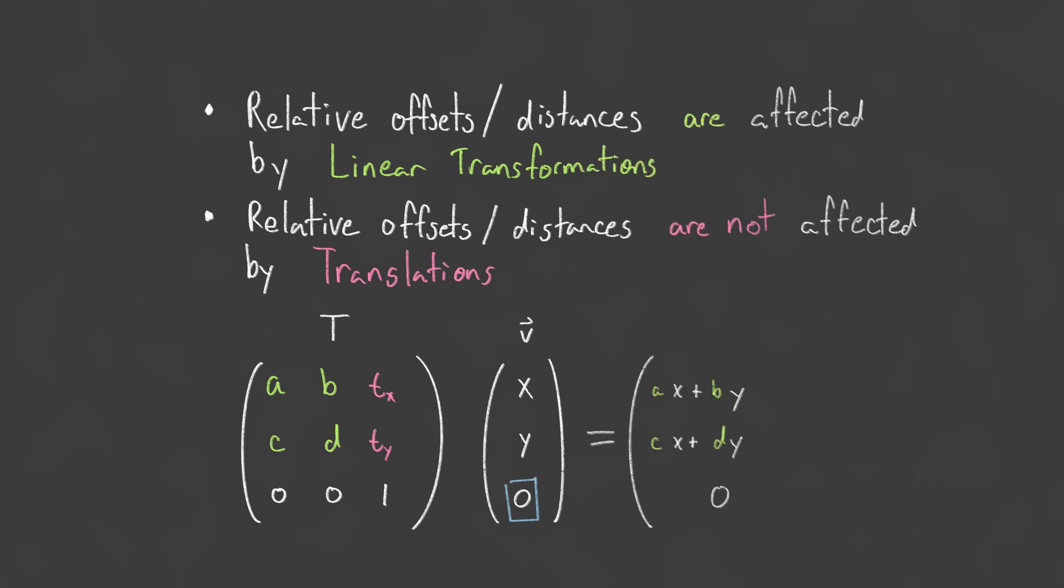This can be shown to be true by multiplying out a transformation matrix by a vector. Because the third component of the vector is zero, when multiplied by the third column of the matrix, the translation values are cancelled out. And the homogeneous coordinate value is carried over.